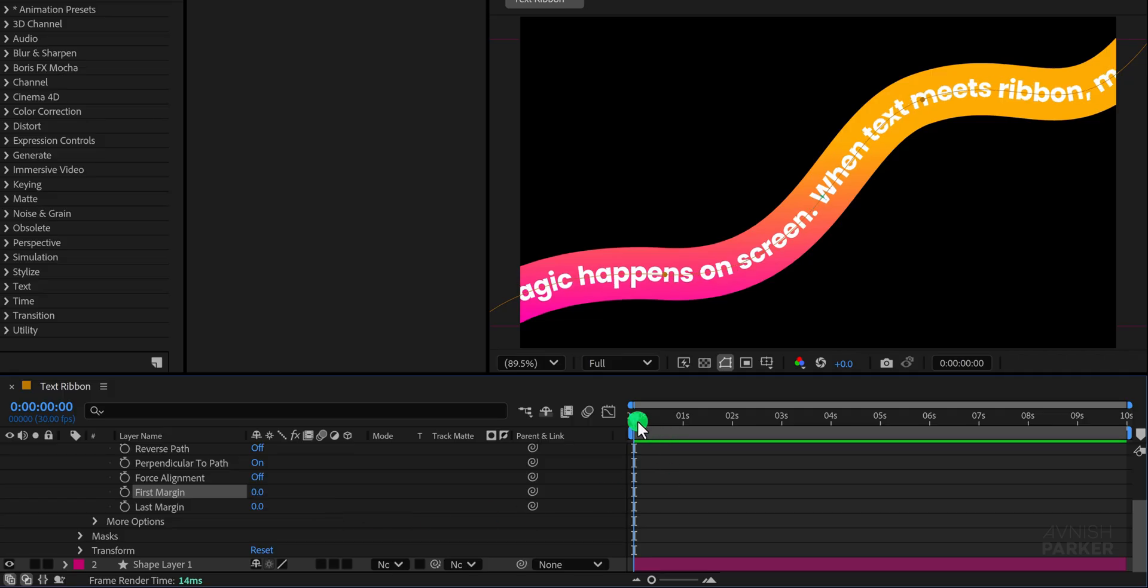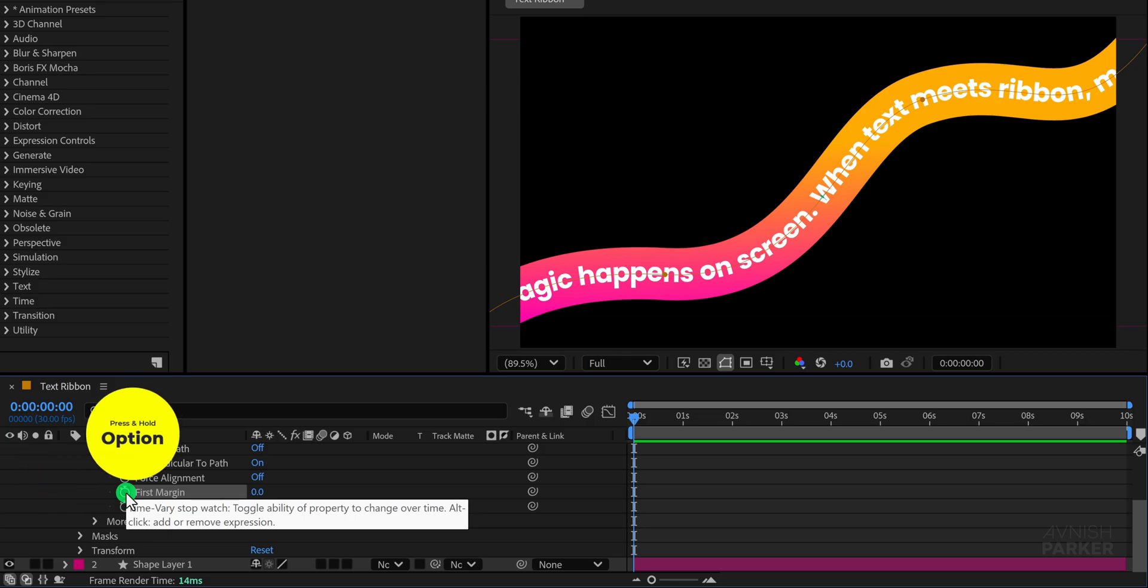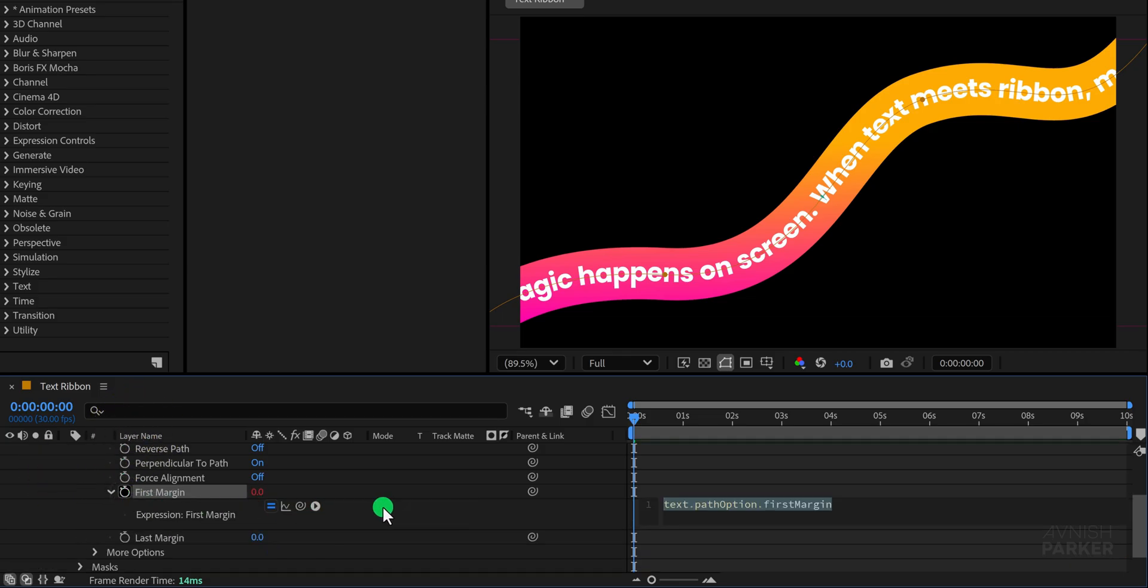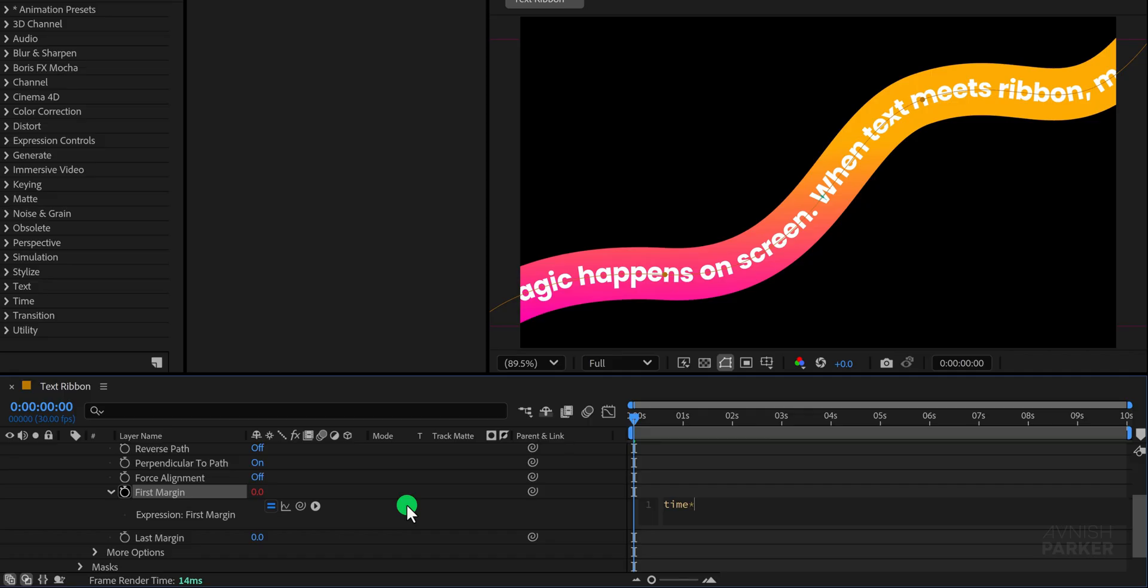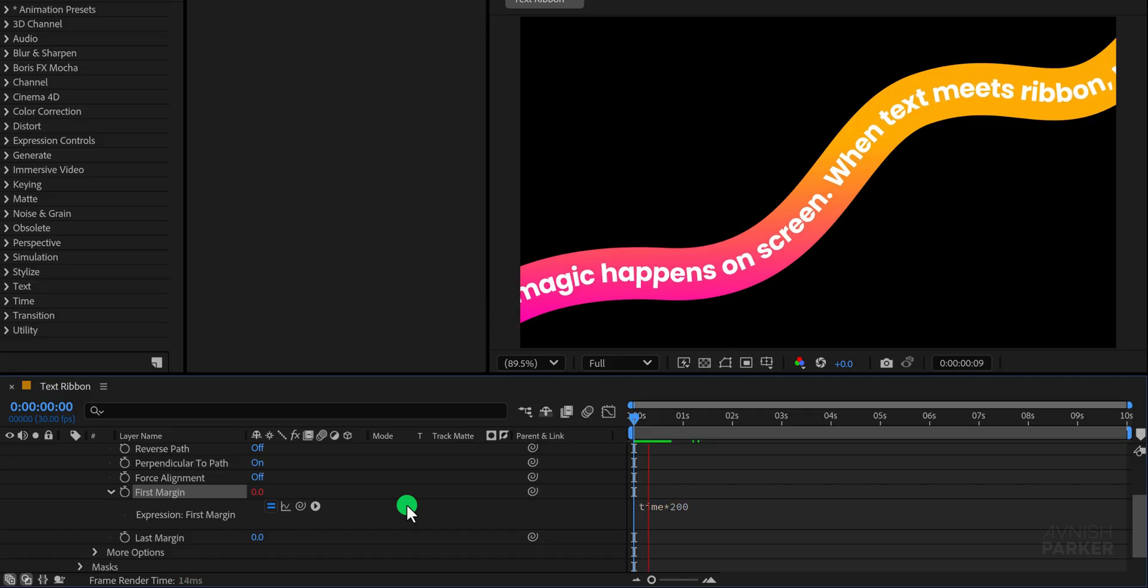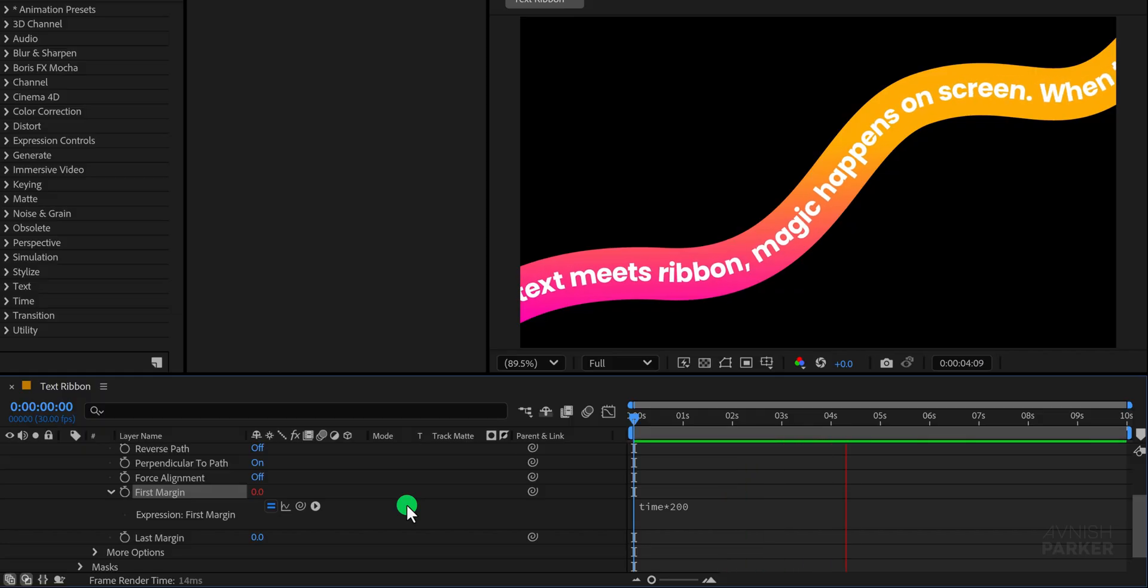You can either do this manually by adding keyframes or make the process automatic using an expression. I prefer the expression method so add an expression to the first margin and type in time multiplied by 200 creating a smooth motion of the text along the ribbon path. Once applied you will see the animation running automatically.